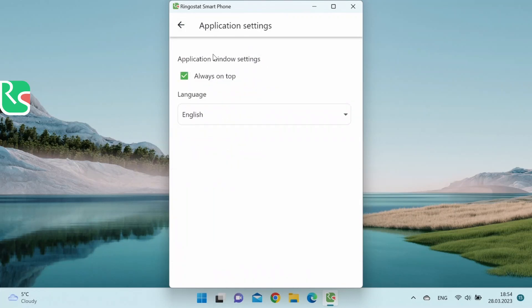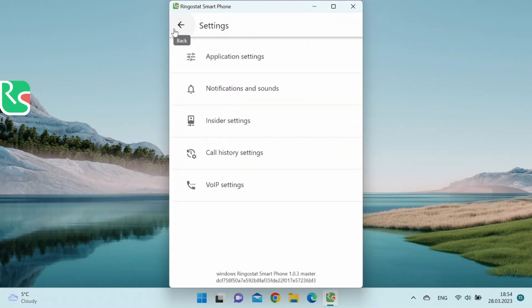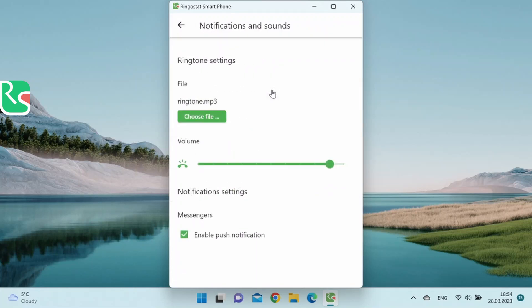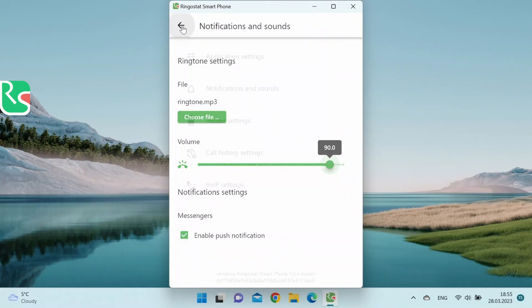Next, let's take a look at the application settings. You can select the always on top checkbox. The app will show up in the background when you use other apps. Also, language settings are available here. You can change the alerts and sounds. In the ringtone settings, you can leave the default sound or load your own audio and set the volume.